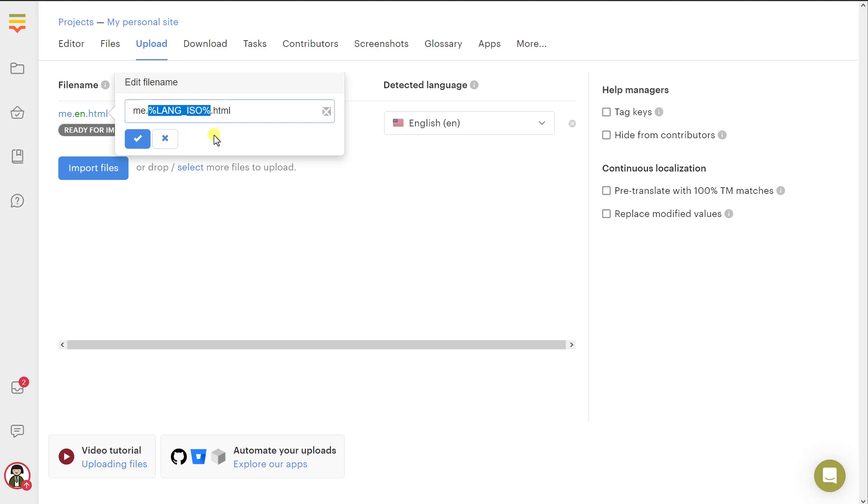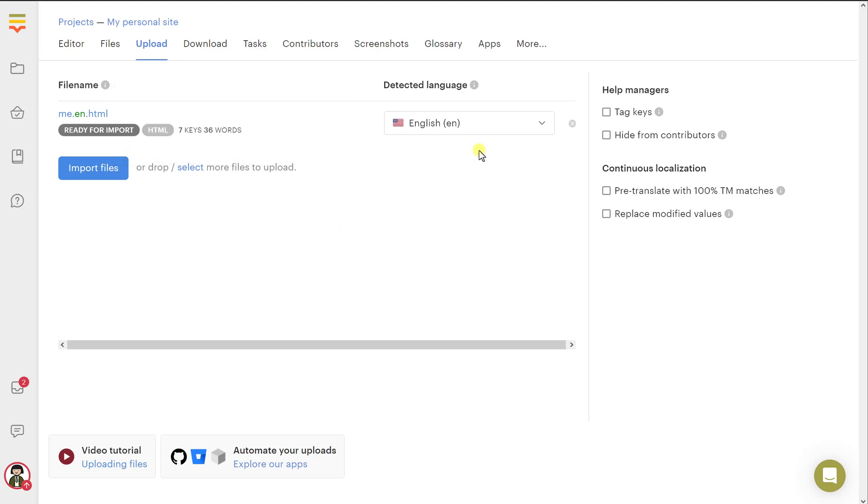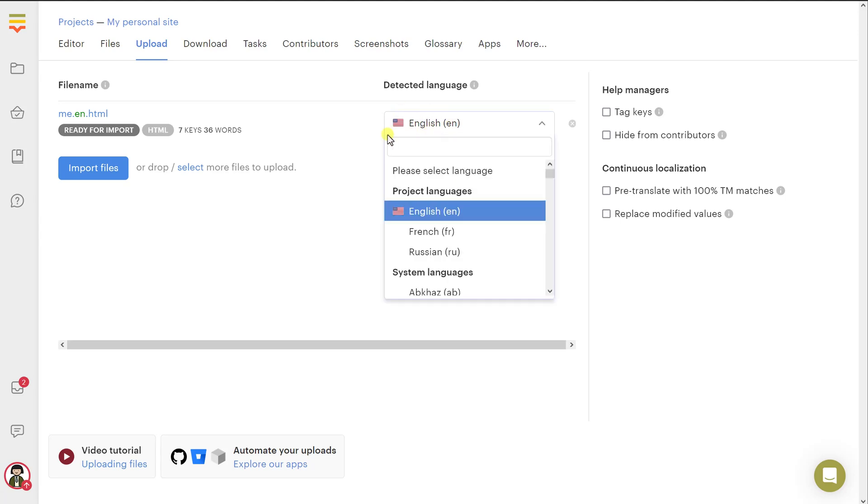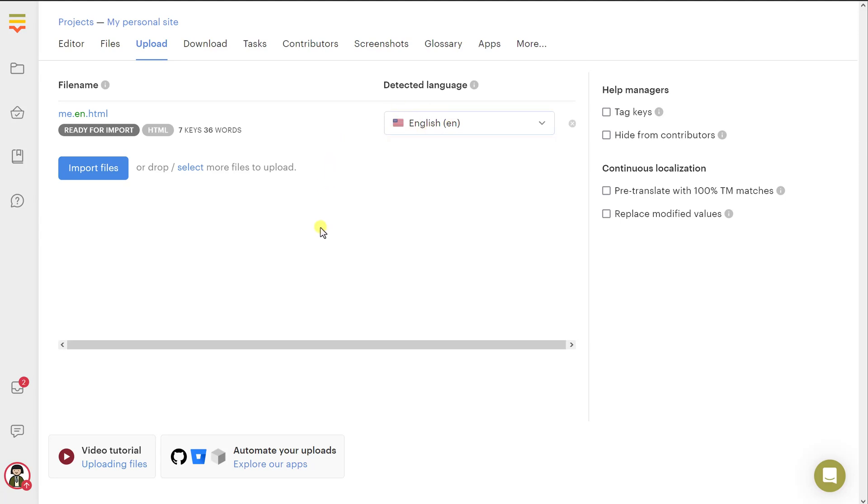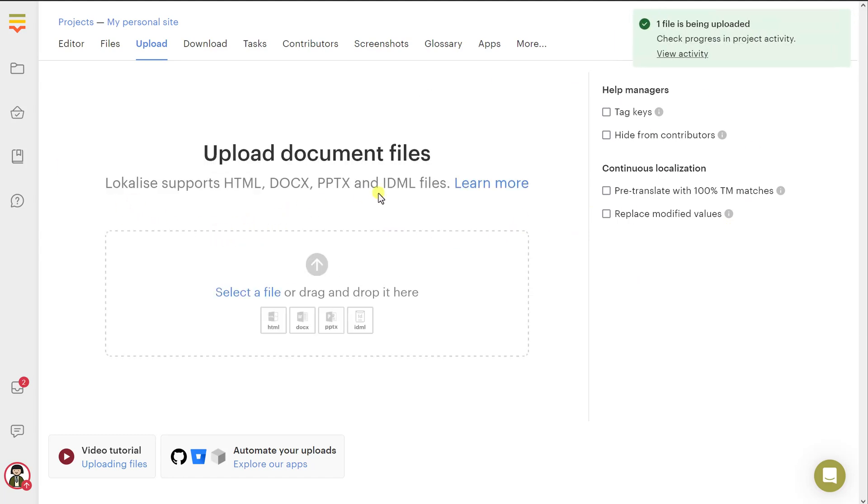Actually, in many cases, you will want to keep this placeholder because when you're going to download your document back in the target language, the translated document, this placeholder will be replaced with the actual locale code. For example, me.fr.html for French. Then you can choose a different language if it has not been detected properly. As for these settings, you can leave those intact, but you can learn more in our docs and you just press import.